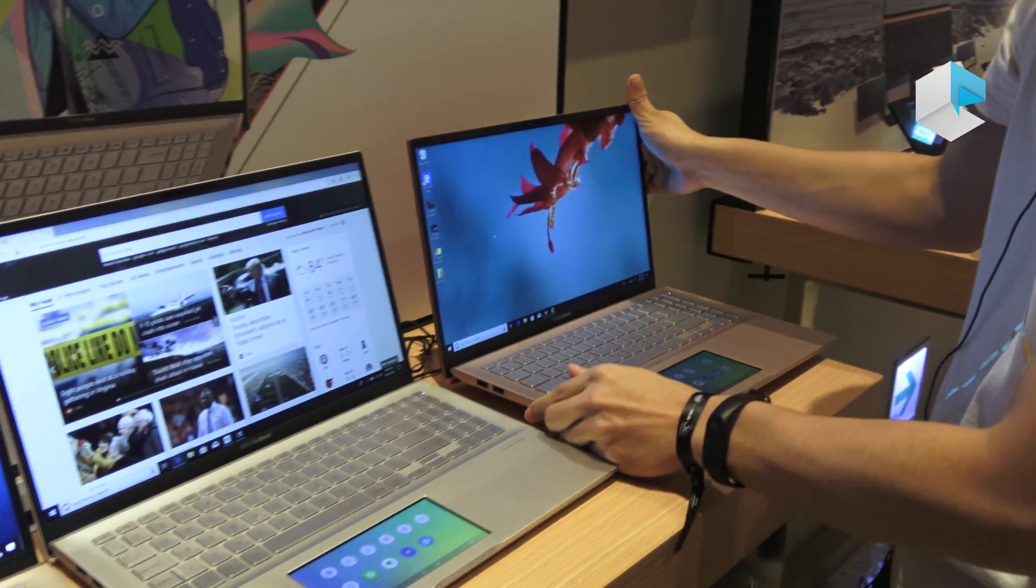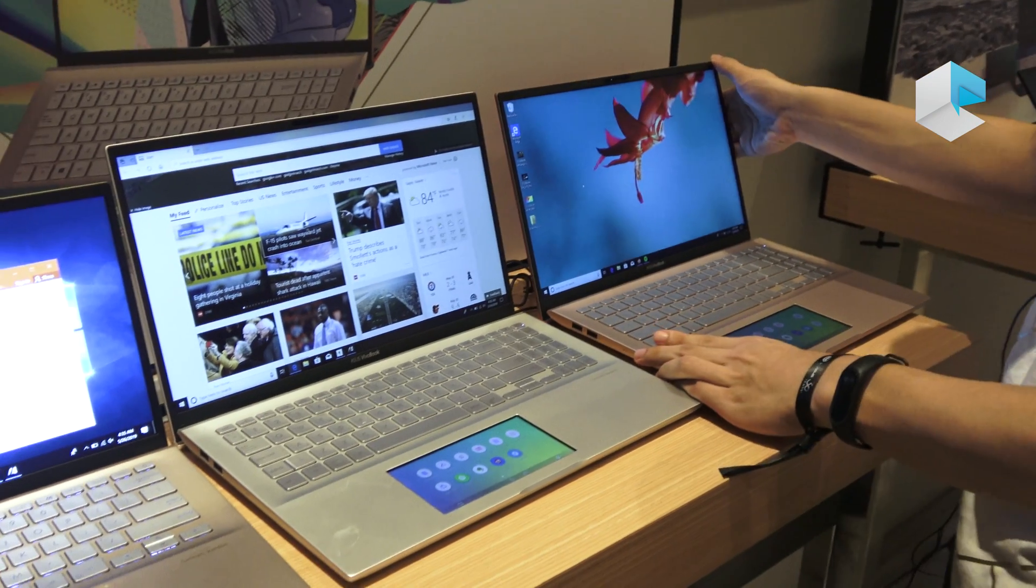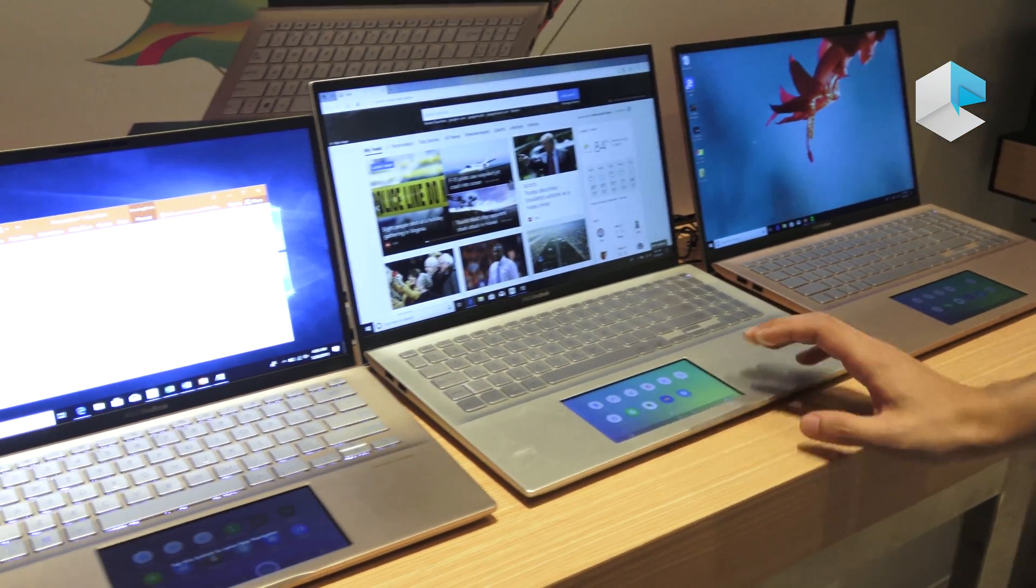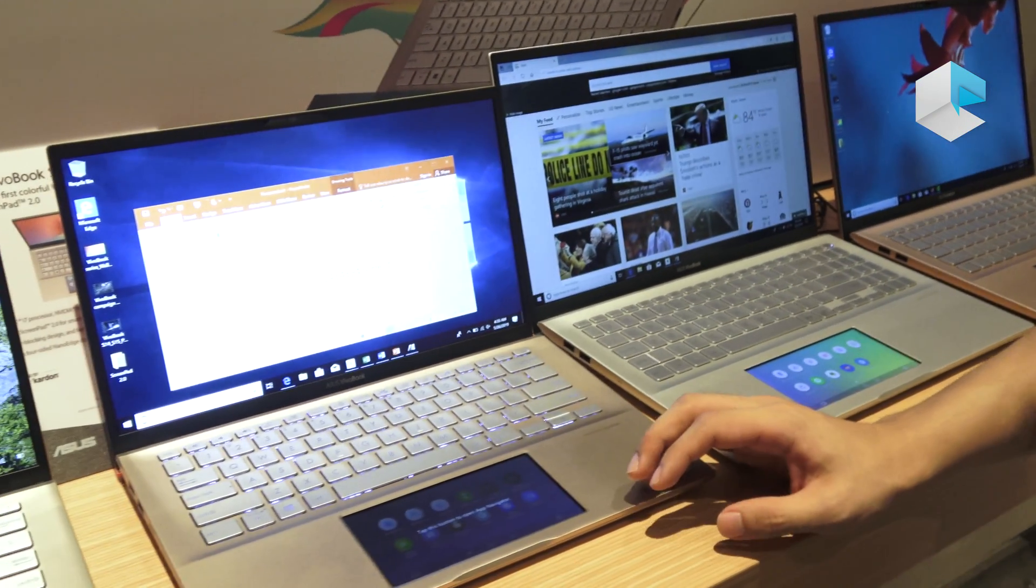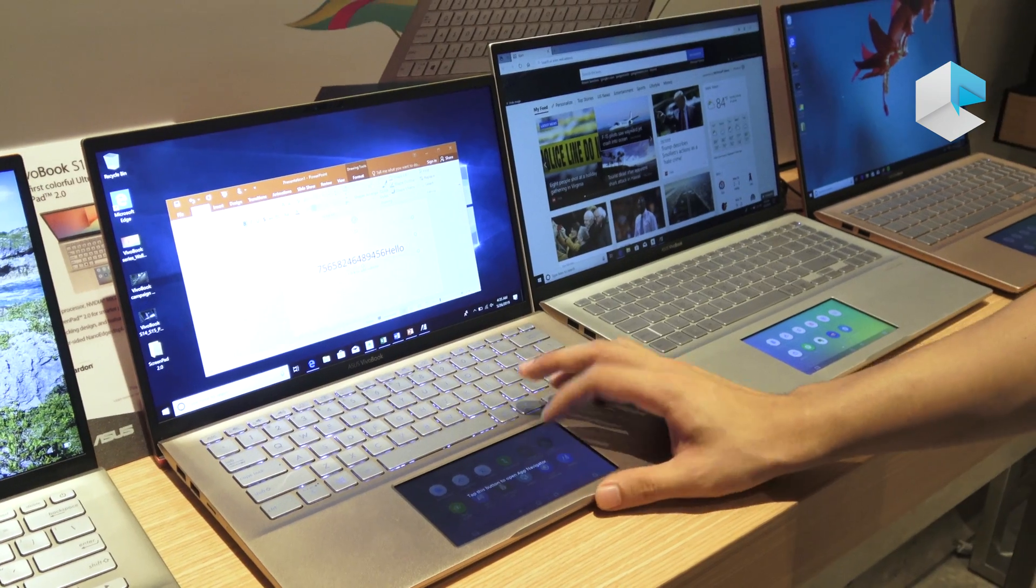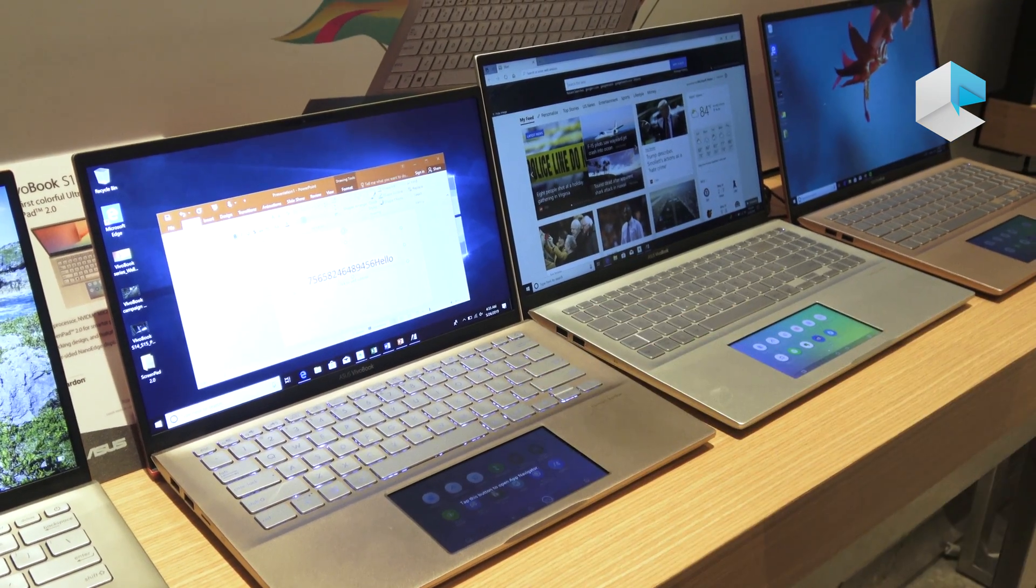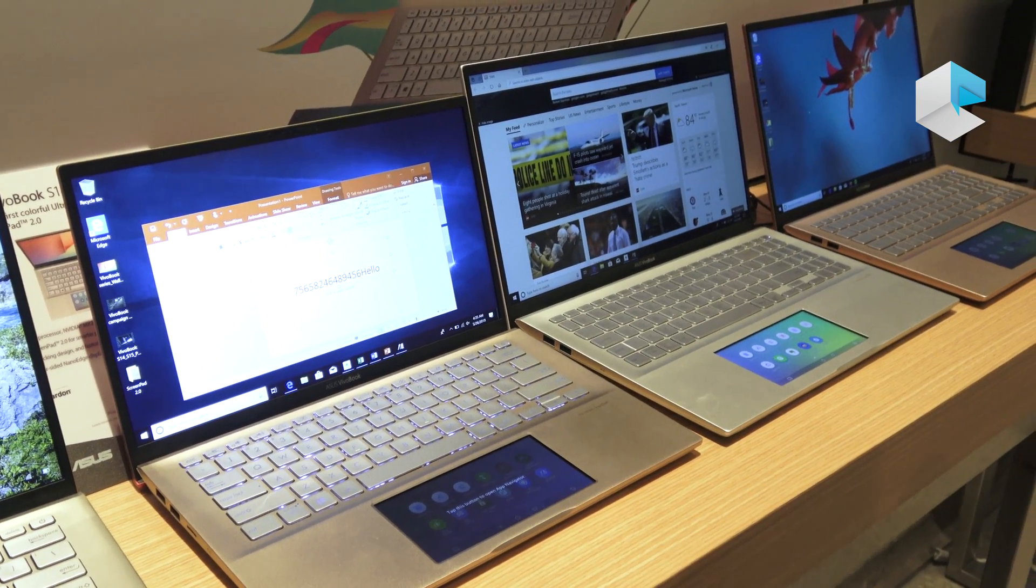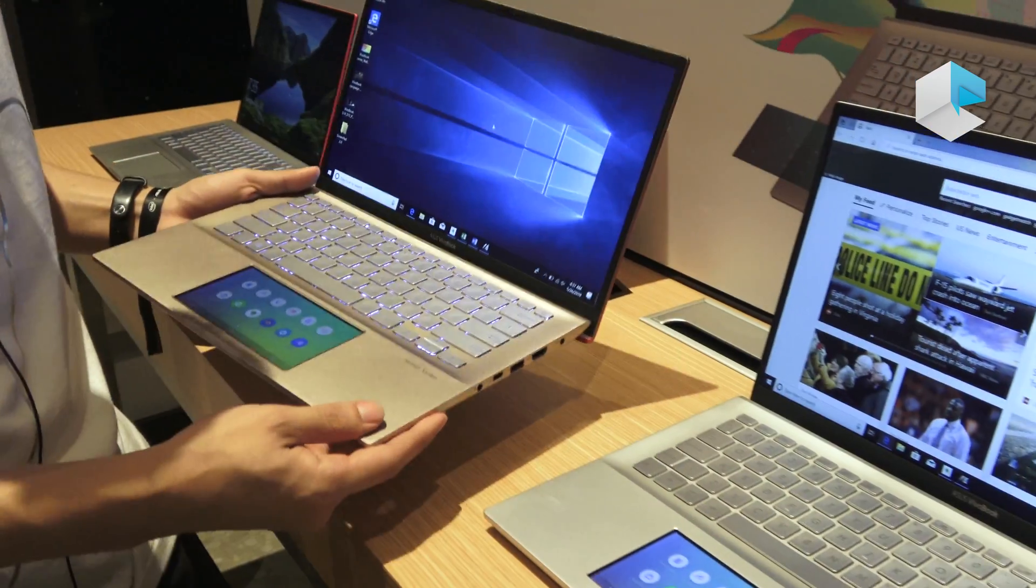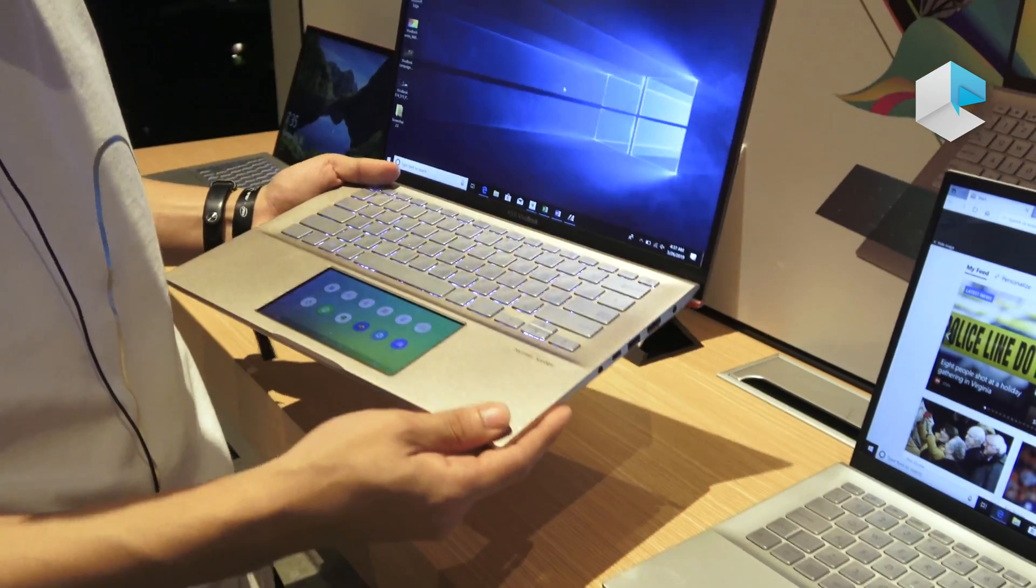So yeah, that's it for the VivoBook series this year, and the main attraction here would definitely be the ScreenPad 2.0. So here's the 14-inch VivoBook S14.